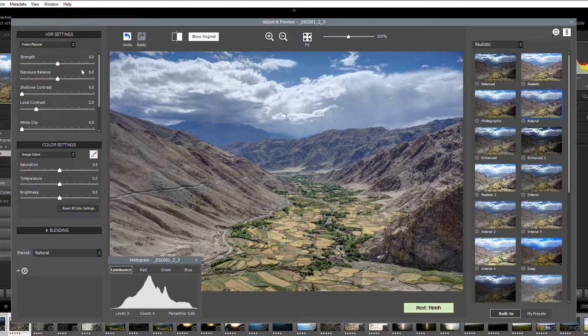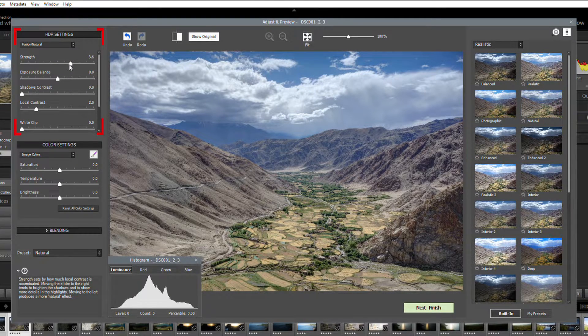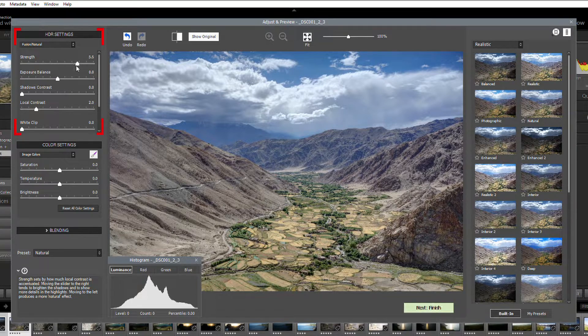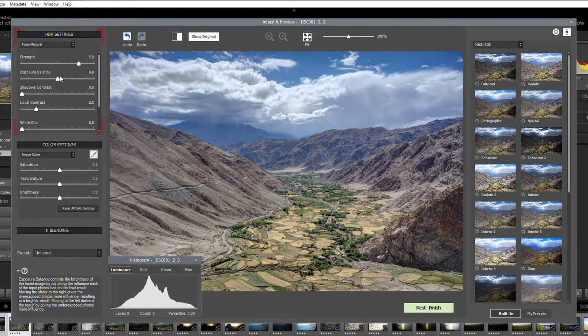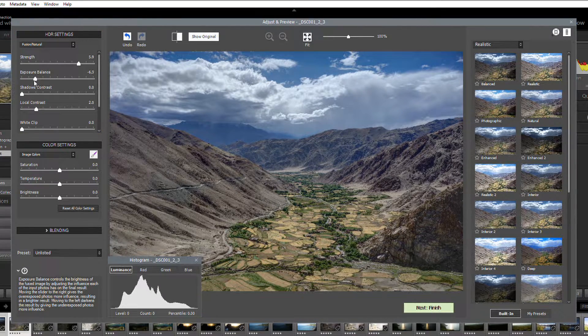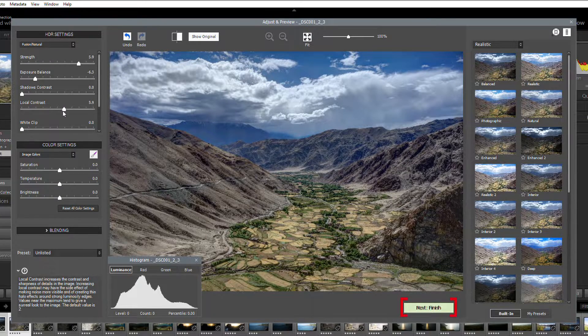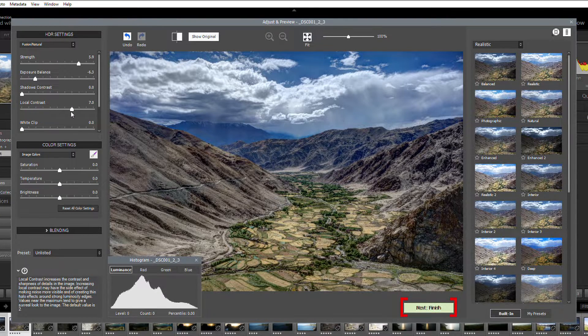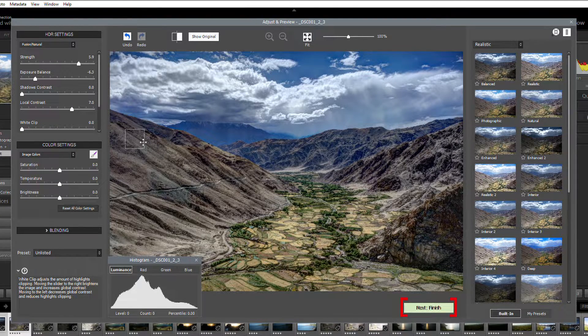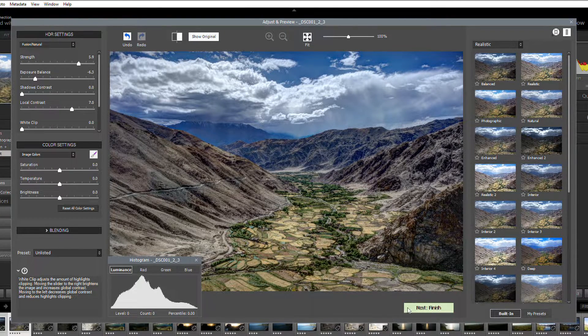And by using the sliders on the left, you can further adjust the look of your image. When you're happy with your image, click the Next Finish button.